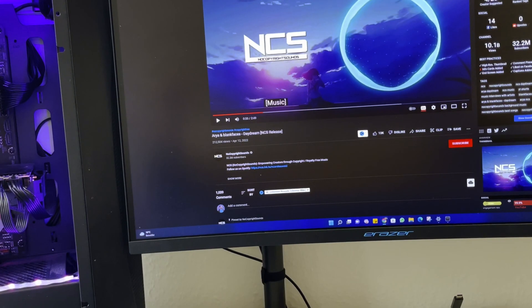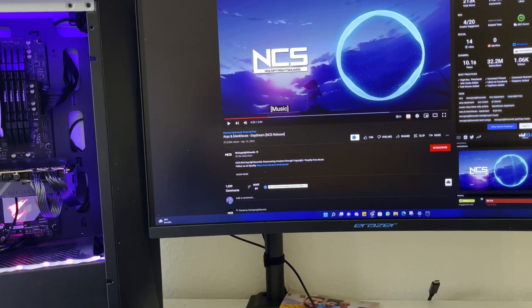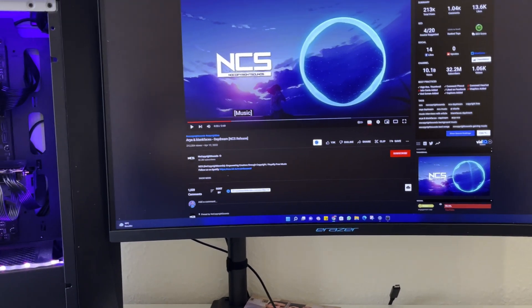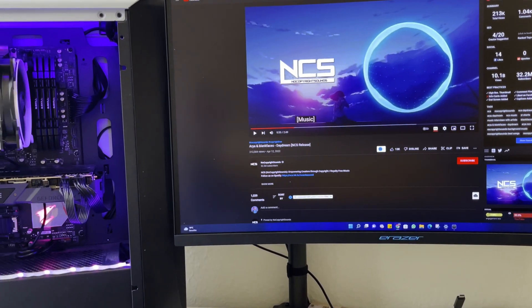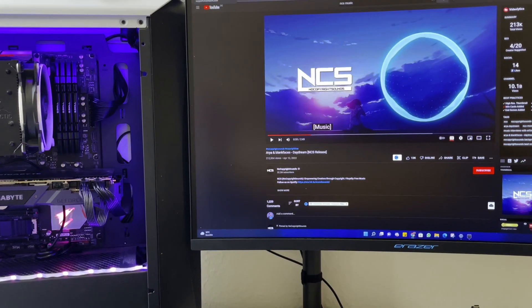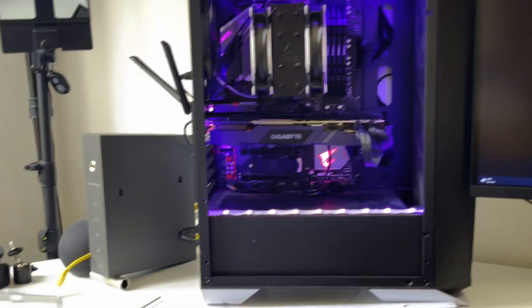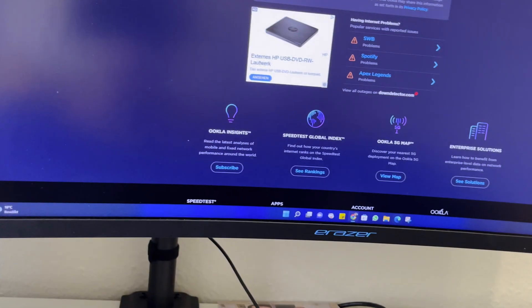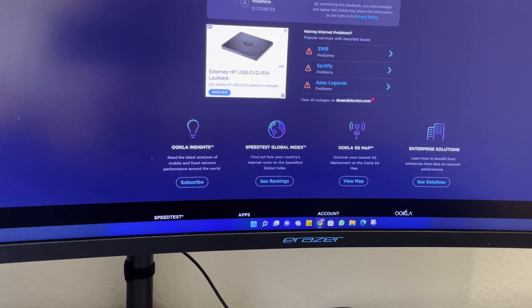One thing to note: when you are using the 5 gigahertz or 6 gigahertz bandwidth, your router should be as close as possible to the PC. For me it's almost attached to it. I want to try now the Bluetooth.